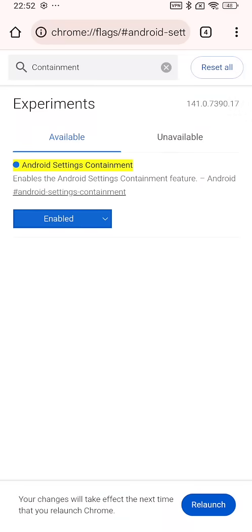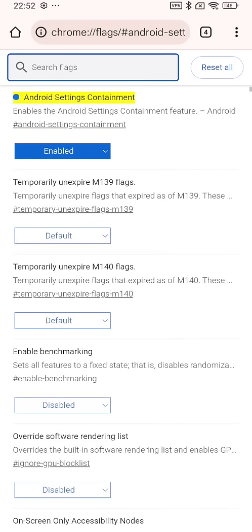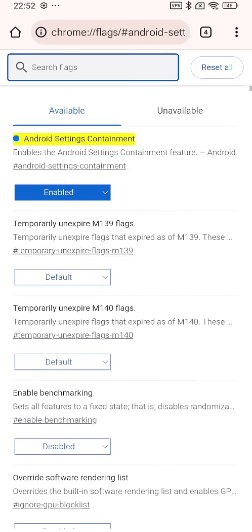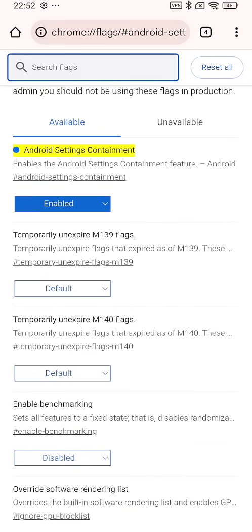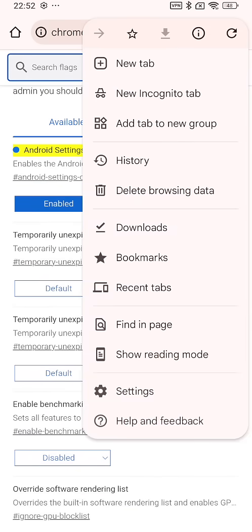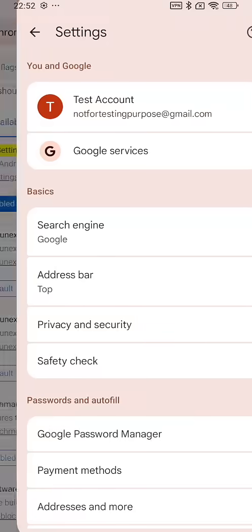And then you will get this flag: Android settings containment. Tap on this. By default, it will be set to default. You will have to choose it to enabled. When that is done, tap on relaunch. The browser will now restart, and after that you will now get the new theming engine.